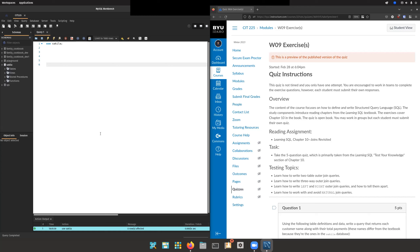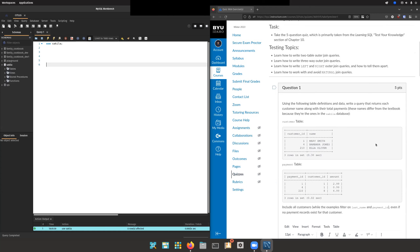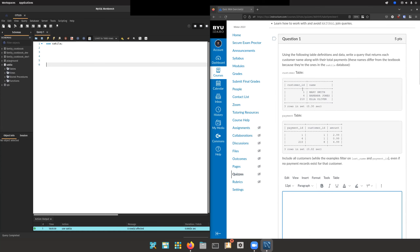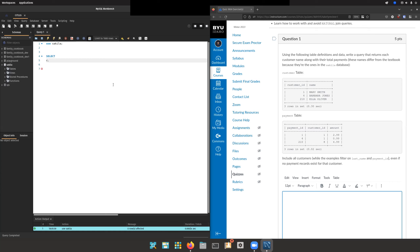The first thing I want to talk about is something that comes up a lot in the reading: the concept of an outer join. An outer join is the same thing as a right or left join. So let's hit question one, which says: write a query that returns each customer name along with their total payments. We'll start with customer — C dot first name, C dot last name — from customer C.